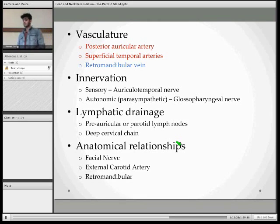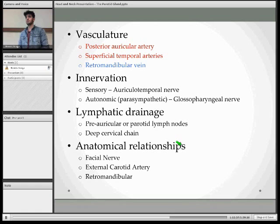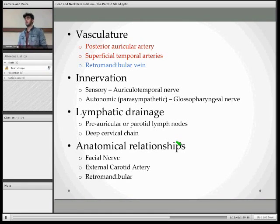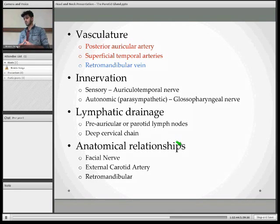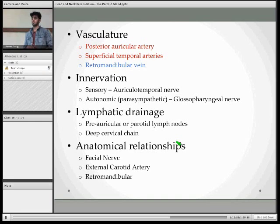The innervation is actually quite complex. You have the parasympathetic fibres — parasympathetic pre-ganglionic fibres travelling with the glossopharyngeal nerve, and then they hitchhike. The post-ganglionic nerves hitchhike on the auriculotemporal nerve to provide parasympathetic stimulation to the gland. When it comes to sympathetic, you get supply from the superior cervical chain.